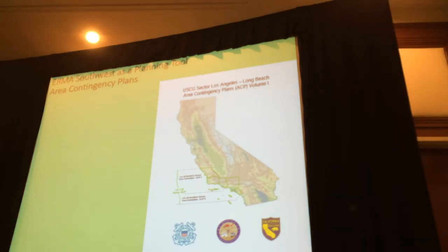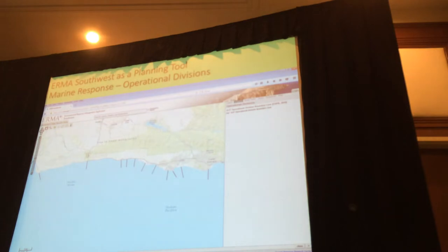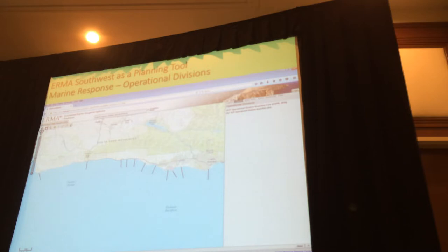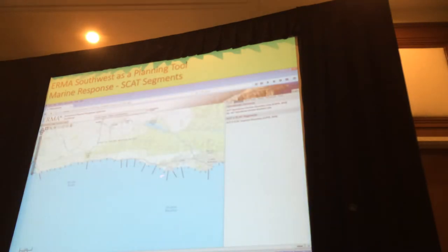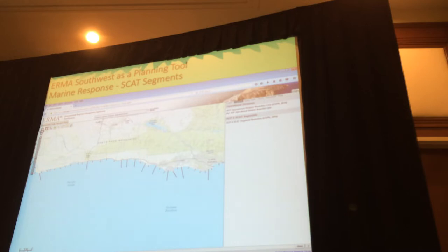You all know that the Coast Guard — each sector has their own area contingency plan. What we've done at OSPR is we've taken all the pertinent response data from these plans and put it into IRMA as a planning tool. Here's an example from Refugio: these are what we call our operational divisions. OSPR's field team has partitioned the entire coastline into operational divisions, and they've taken it one step further and created SCAT segments — the shoreline cleanup assessment technique. Each one of these segments is an area where a SCAT team can go within several hours and then return to the command post.